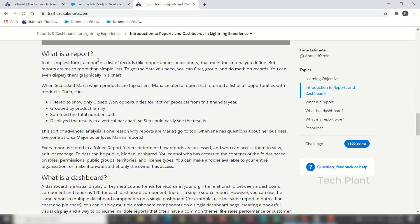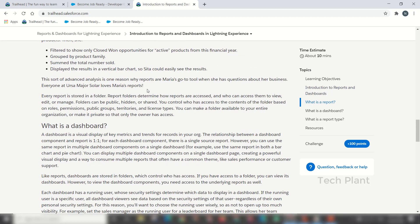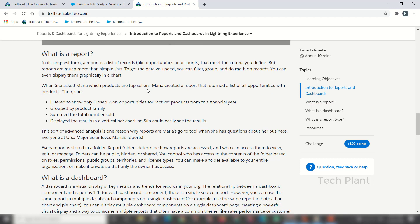The report is the simplest platform — like opportunities or accounts. Reports are a simple list based on criteria you define. Coming to our report example: this is like a school report card where we can write about exam marks.